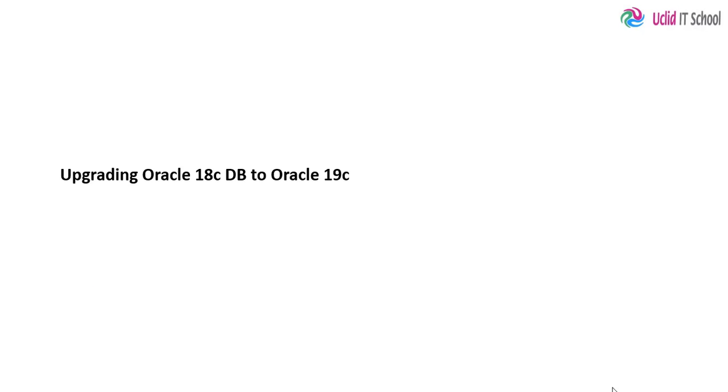In this session we will learn upgrading Oracle 18c database to Oracle 19c. In the previous session we upgraded the grid infrastructure from 18c version to 19c version.